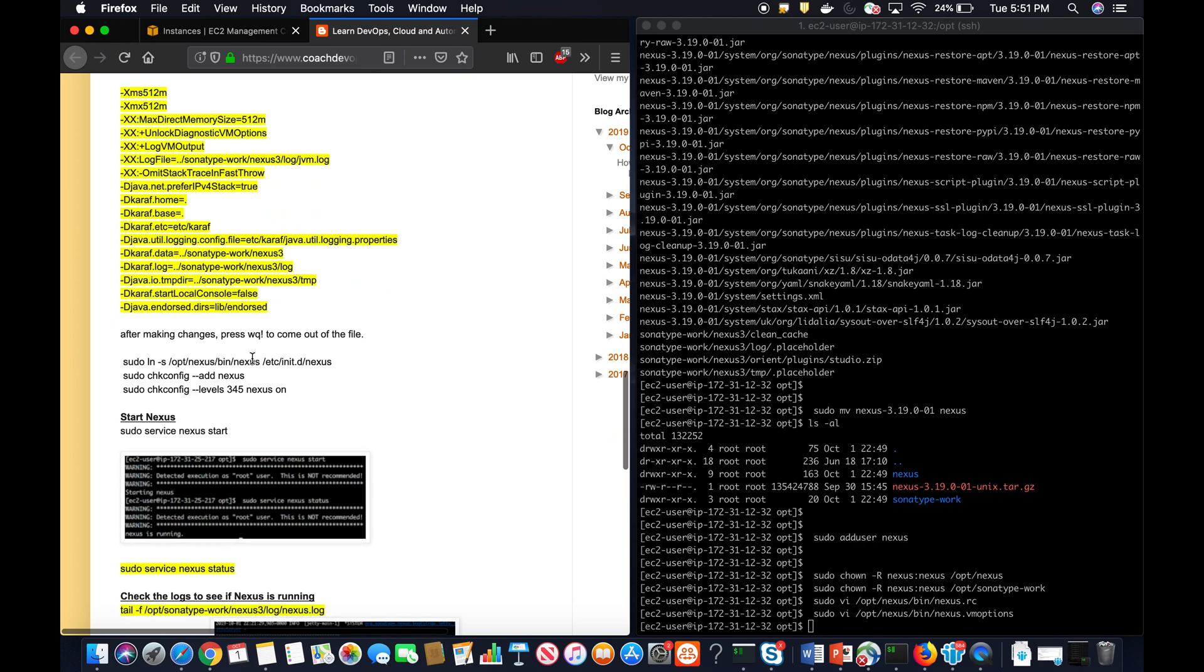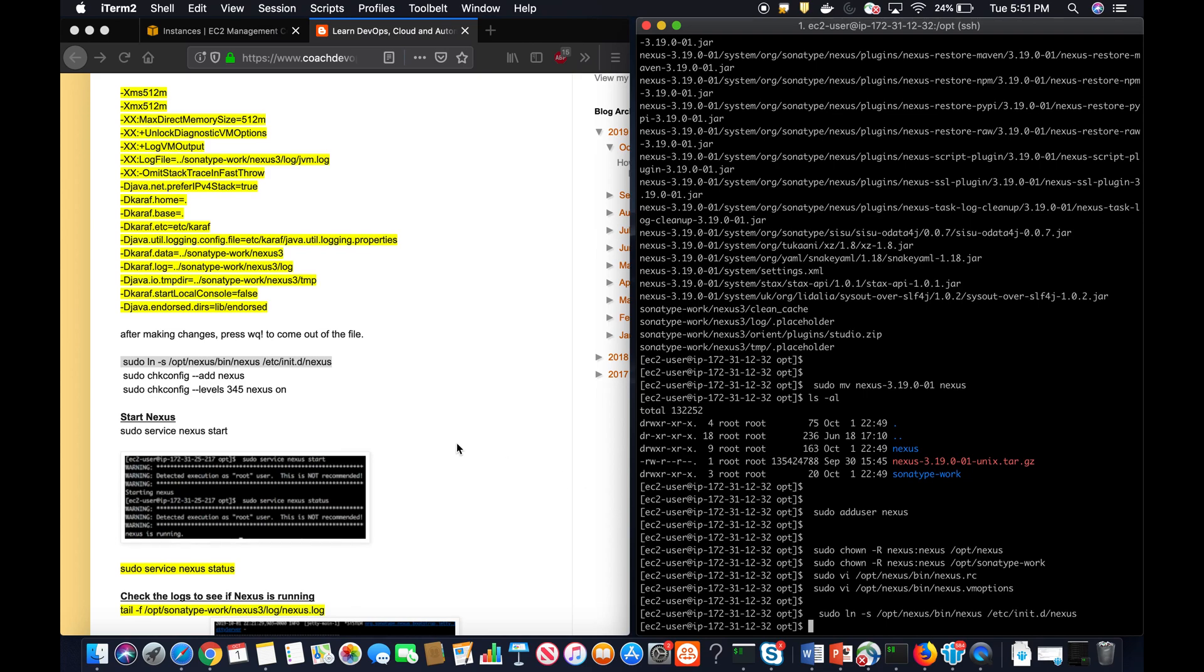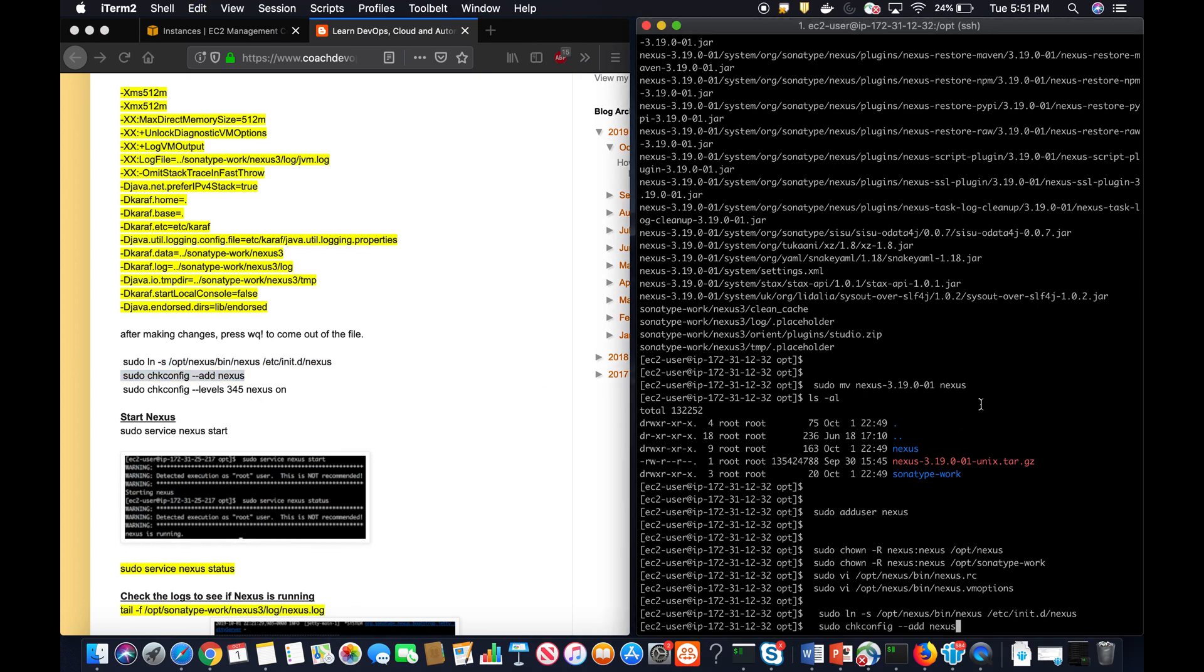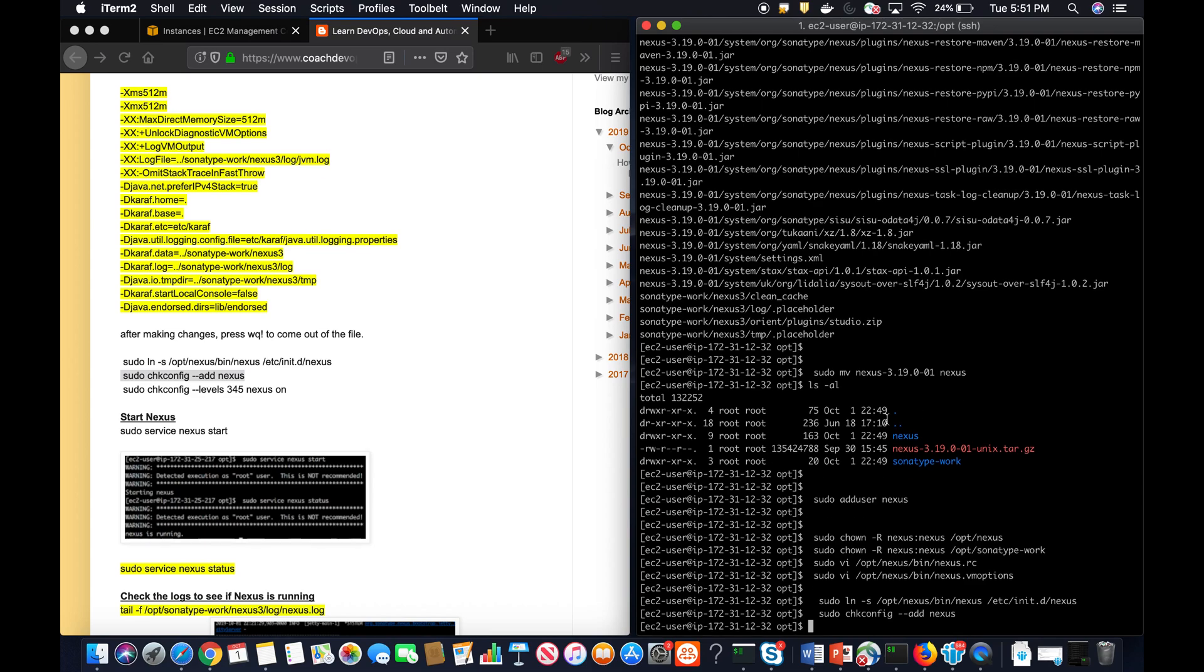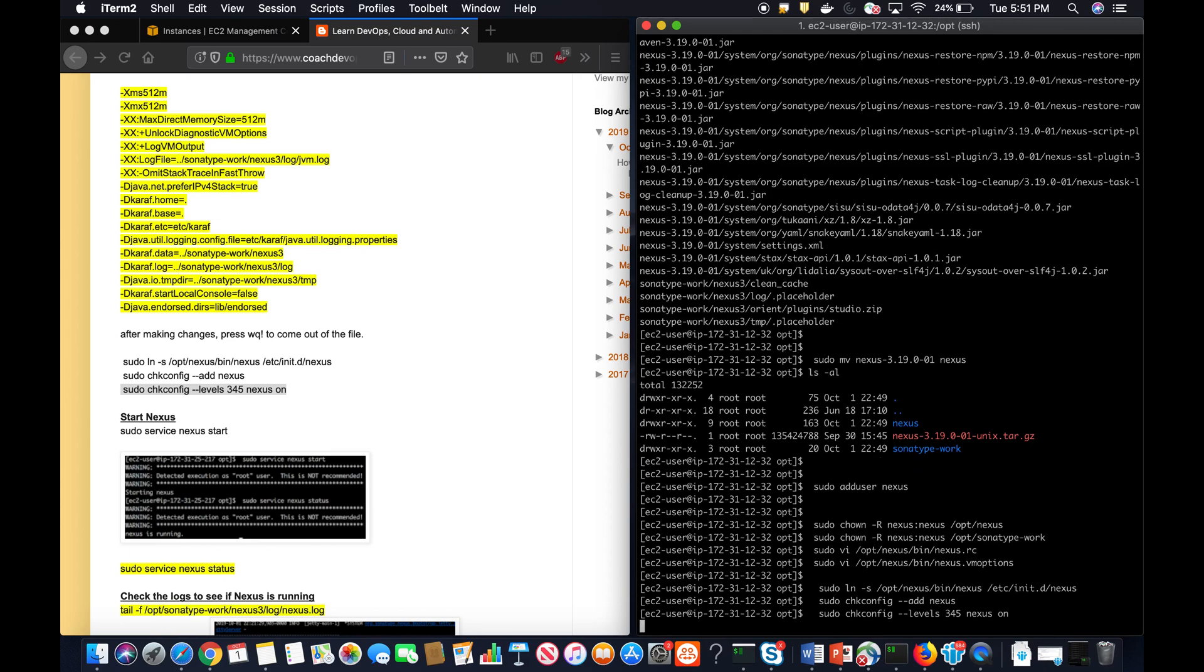Once I save this file, what I'm actually going to do is perform this linking, because I want to start Nexus as a service. Every time you stop the instance and then restart, you don't want to go and start the Nexus service manually, right? So you want to start that as a service. So that is that particular command.